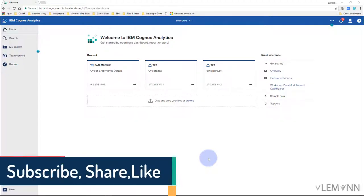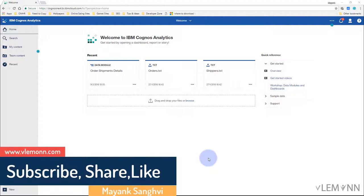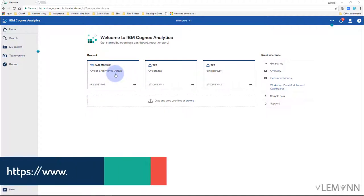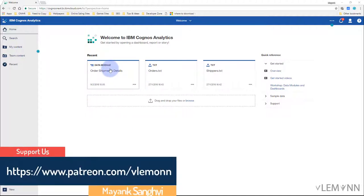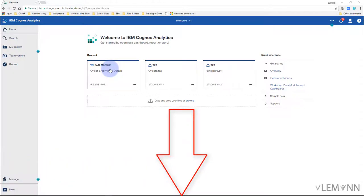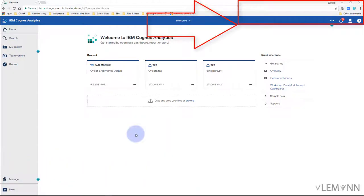This is Mine Sanghi from vlamo.com and I'm back with another IBM Cognos Analytics tutorial video. In this video we are going to create our first report. In our previous video we created our first data module, Order Shipment Details, and we are going to use the same data module. If you want to watch that video, the URL is available in the description.